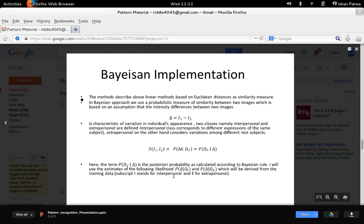Let's now talk about our Bayesian implementation. It is a probabilistic similarity measure as opposed to a normal Euclidean distance or normalized correlation. The training data is divided based on a belief that image intensity differences are characteristic of typical variations in the appearance of an individual. We divide the training data into two classes: the intrapersonal class, meaning variations within the same subject, and the extrapersonal class, meaning variations between different subjects.